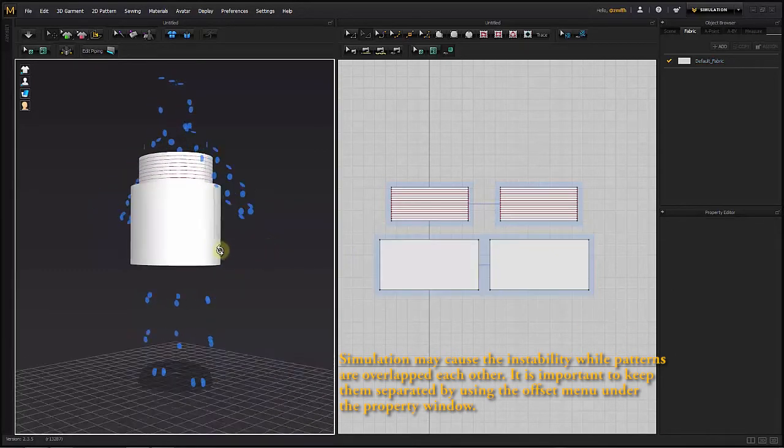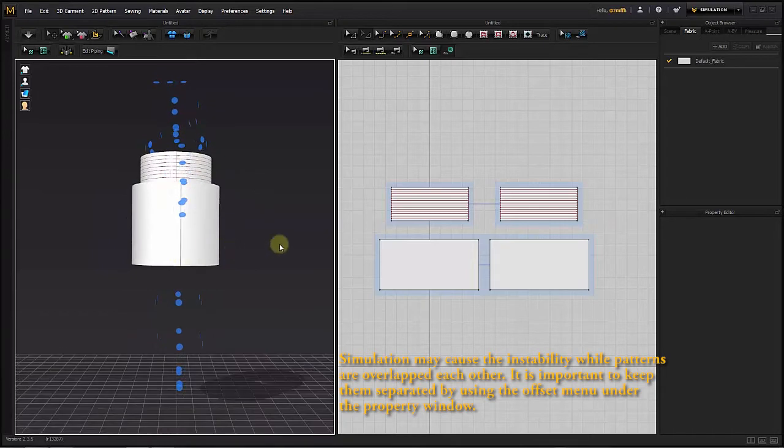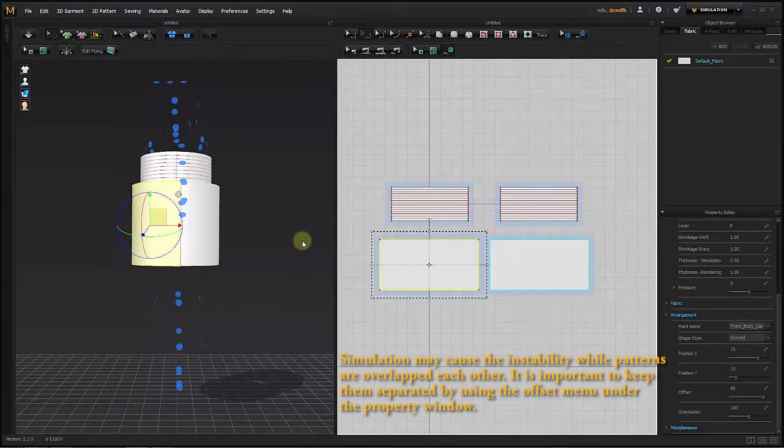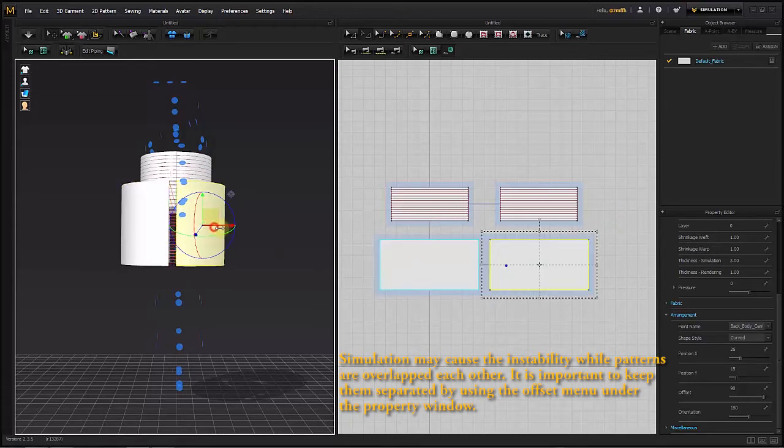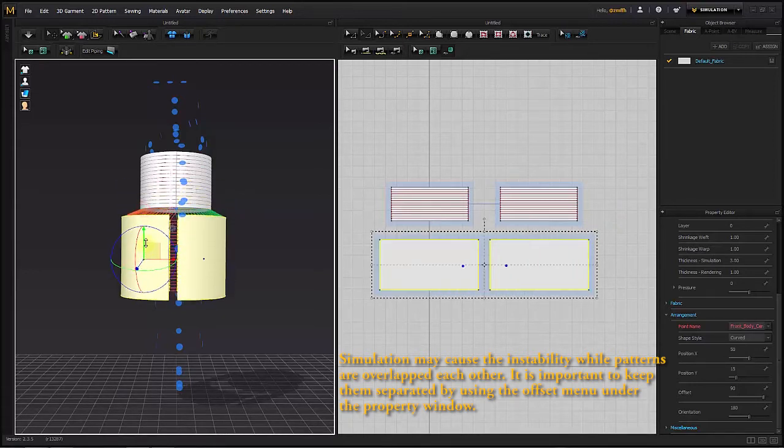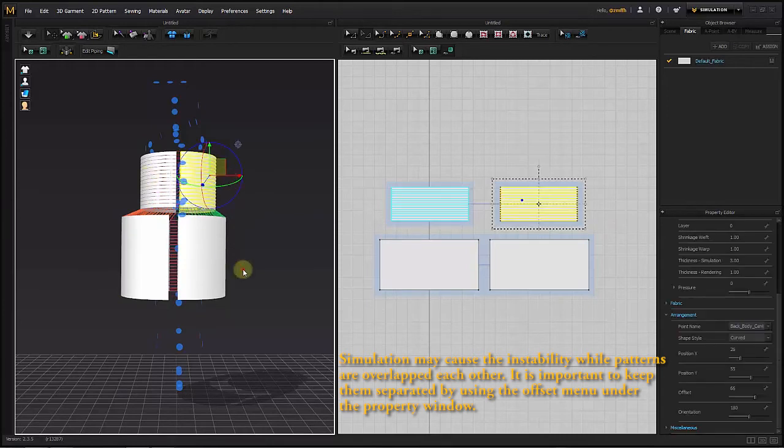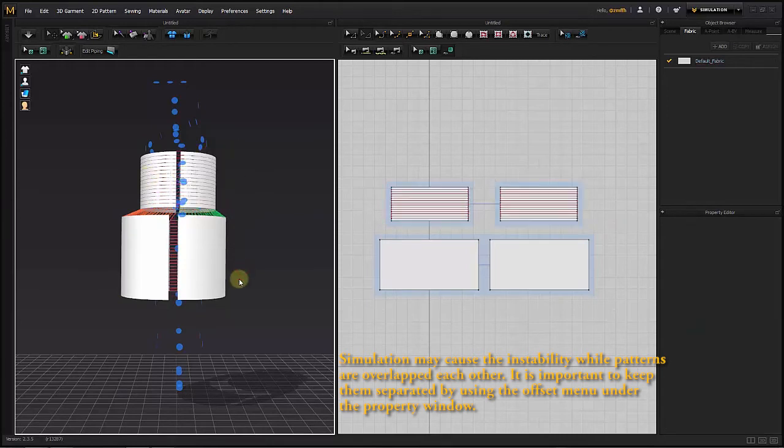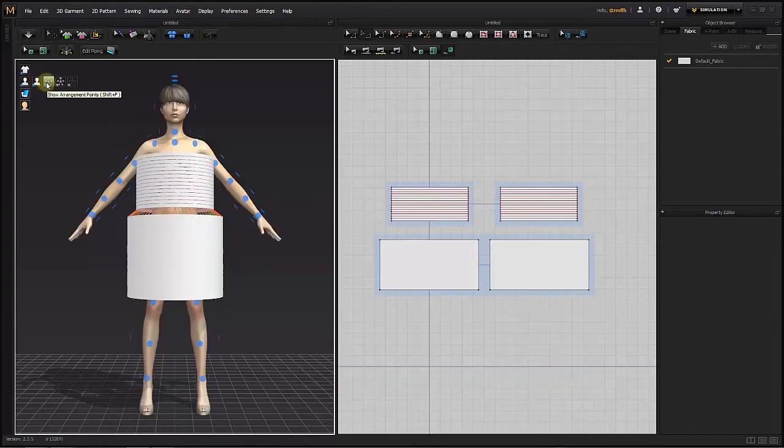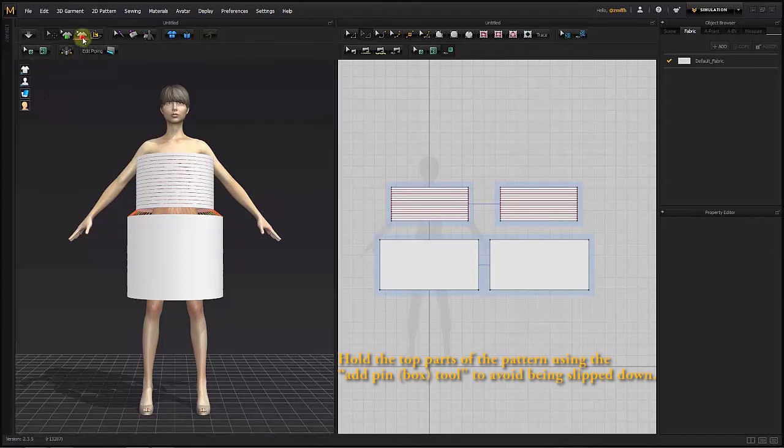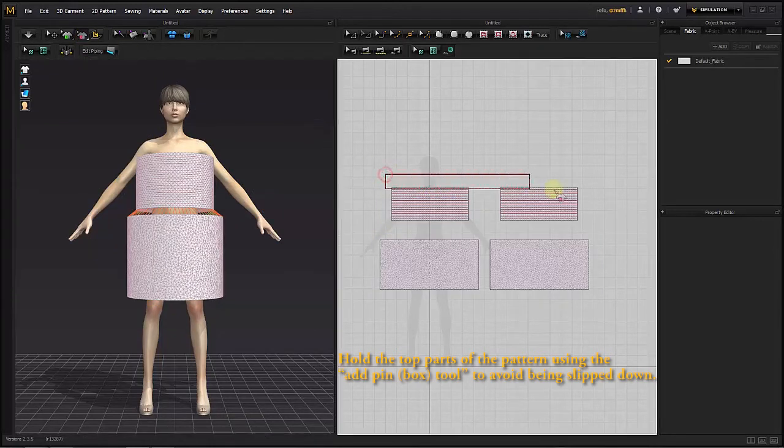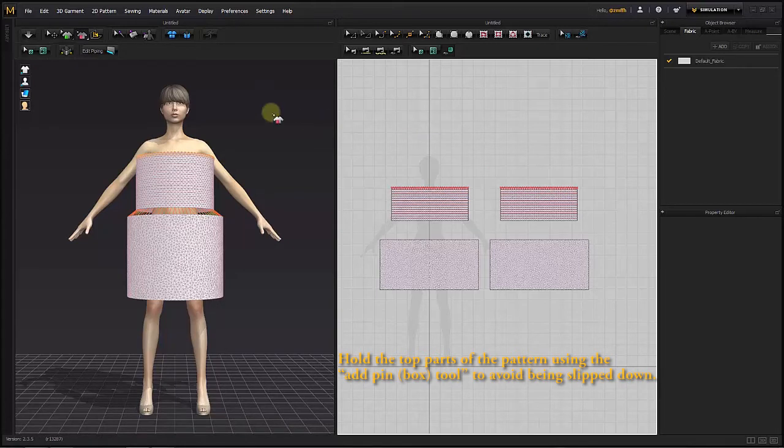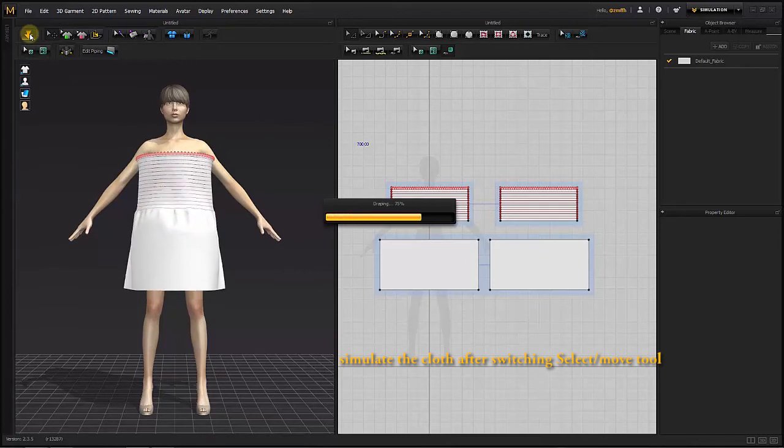Apply these pixels. Hold the top parts of the pattern using the pin tool to avoid them slipping down. Simulate the cloth after switching to the select or move tool.